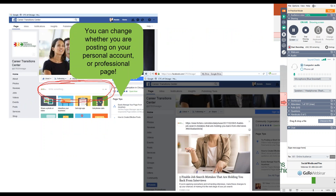Once you do that, you can delete the URL and the photo will stay. Add a comment about what you learned from that article, then go ahead and click post. Nadia or I will have to approve that post, and it will show up on the CTC Facebook page.